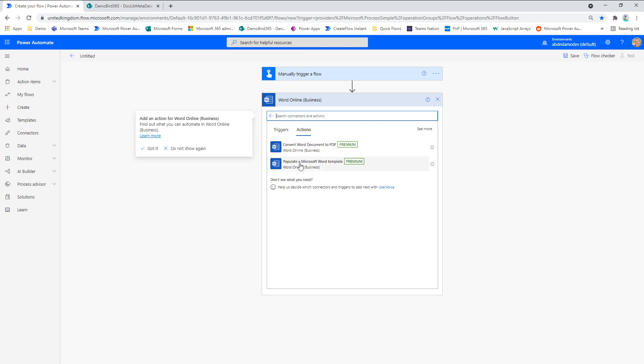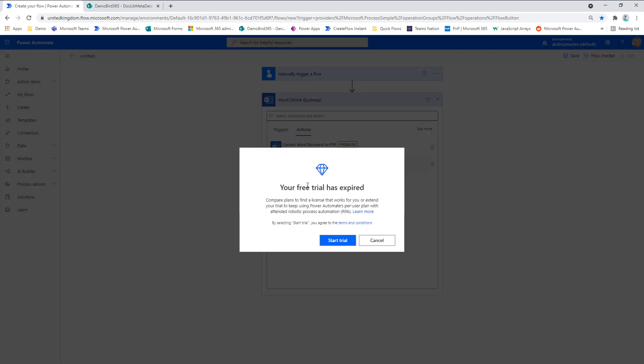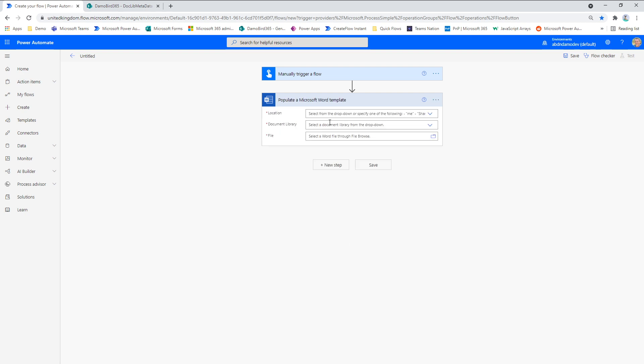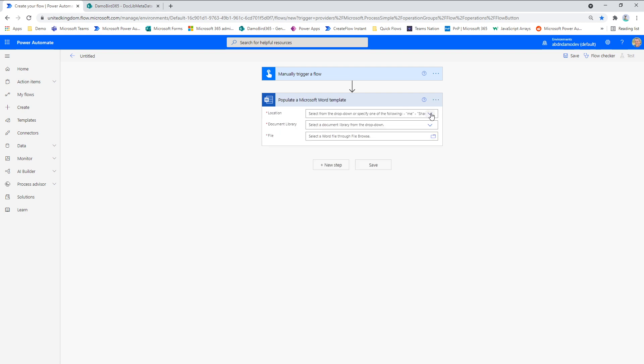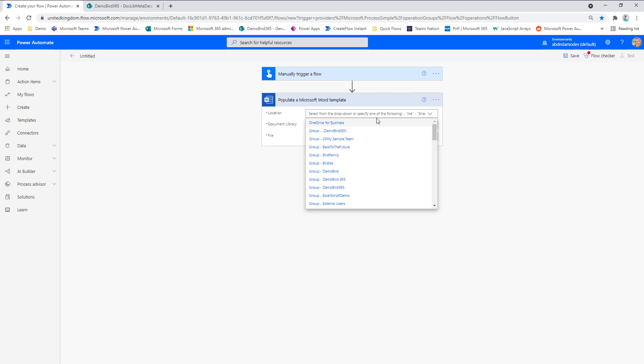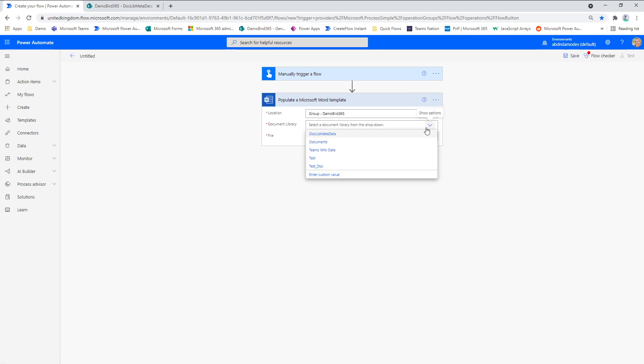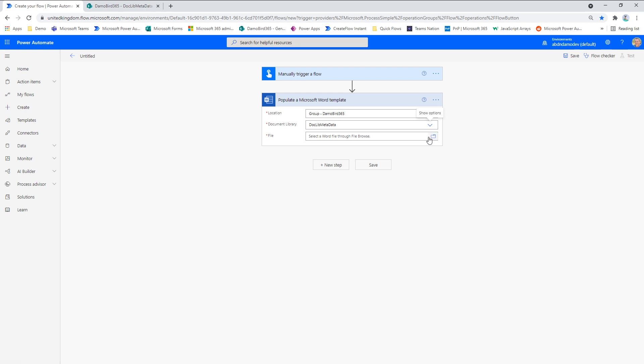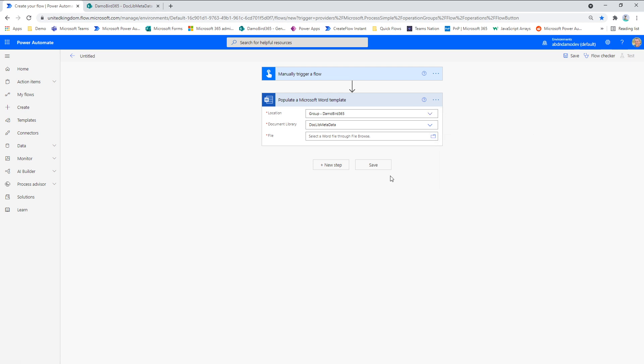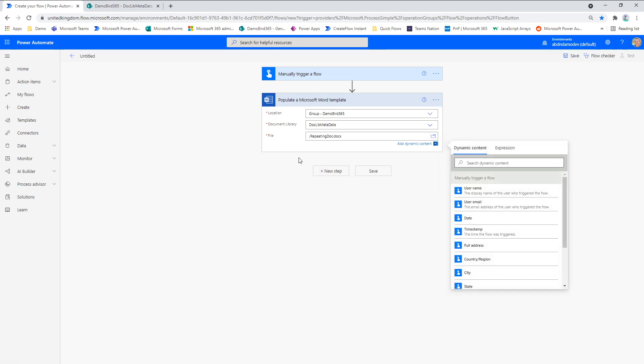And we're going to populate a Word template. We'll just start a trial here for the demo. And we'll go to the same site where I've saved this file. So there we go. We'll go into the document library. We will choose that file. And when we do that, it will give us the option for the data that we can populate.